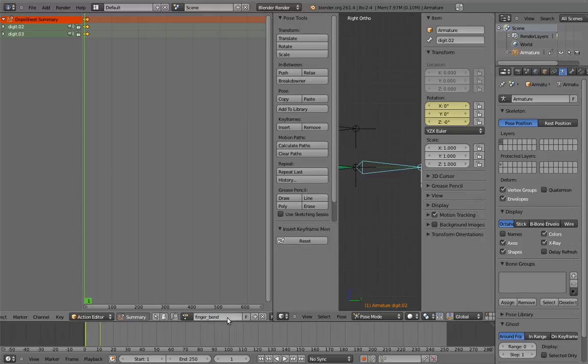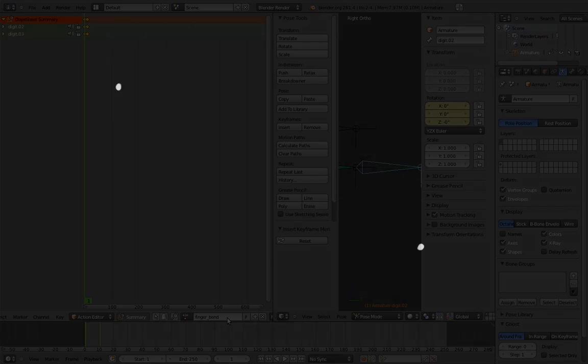Also, we want the interpolation to be linear for this. By default, Blender interpolates keyframes with Bezier curves, which creates an ease-in, ease-out kind of effect. But we don't want our controls to automatically do that, because if the animator doesn't want that, they'll have to counter-animate against it. Linear interpolation, on the other hand, will reproduce exactly whatever the animator does.